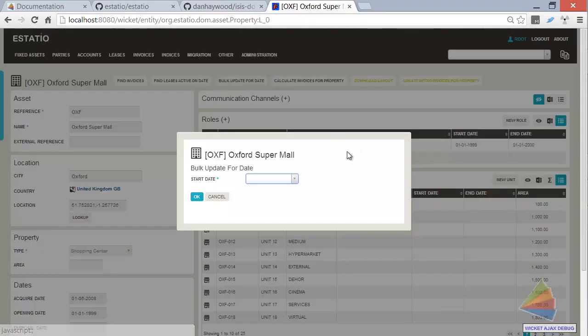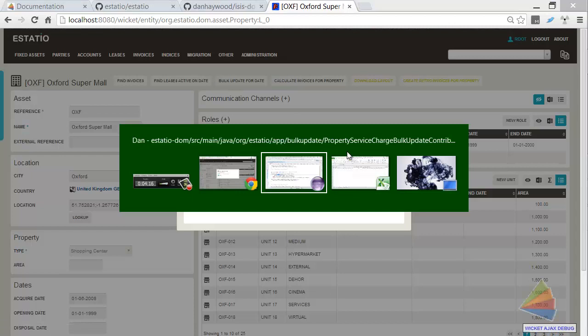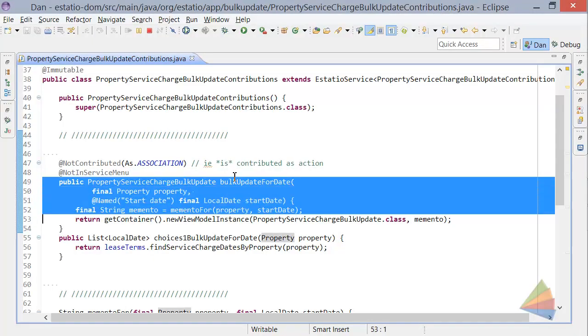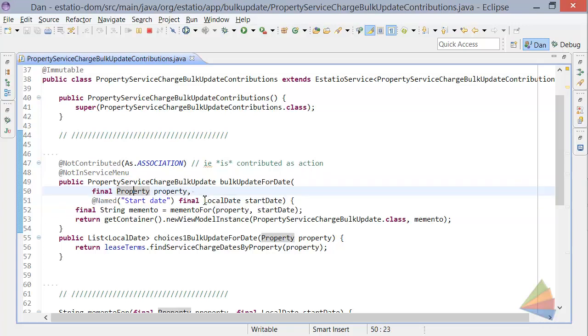that corresponds to this code here. And it's contributed to the property. And it's asking us for the other bit of information, which is the start date.